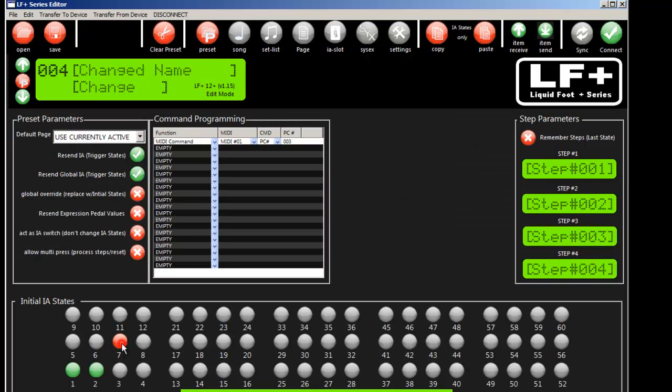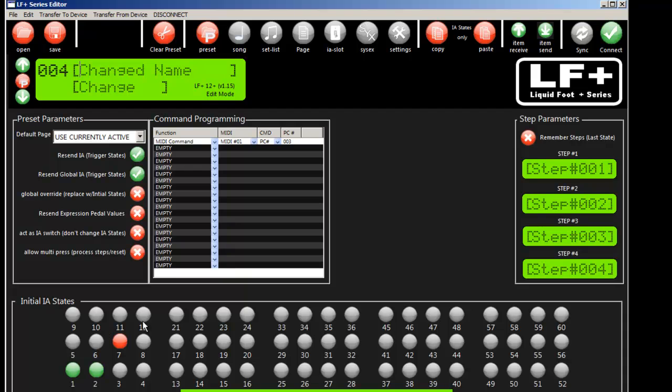And you can set the initial IA state to on, off, or bypass. And when you're loading presets you can still trigger all of these IA switches even though you don't physically see them on one of your buttons or have access to them on one of your buttons. But at the preset level it does have access to them so it's very important to understand that.